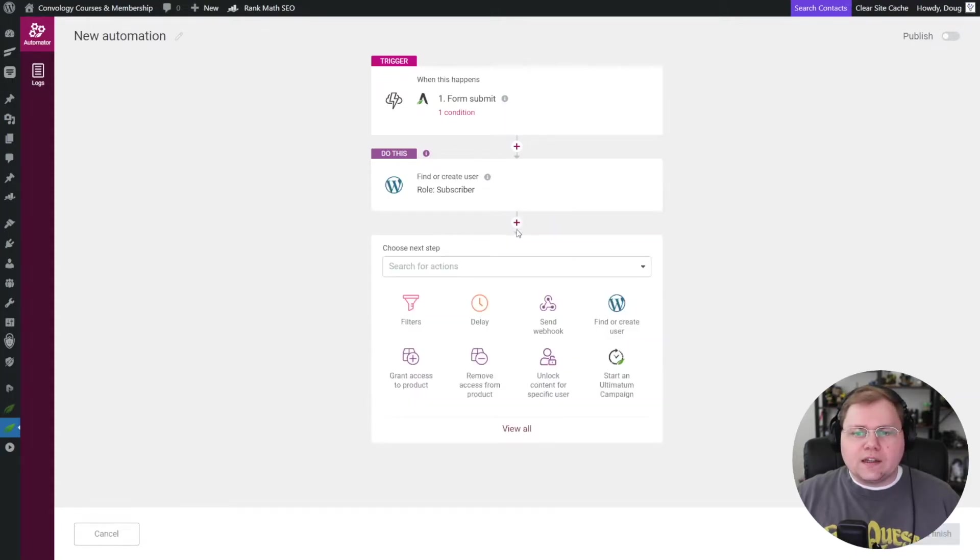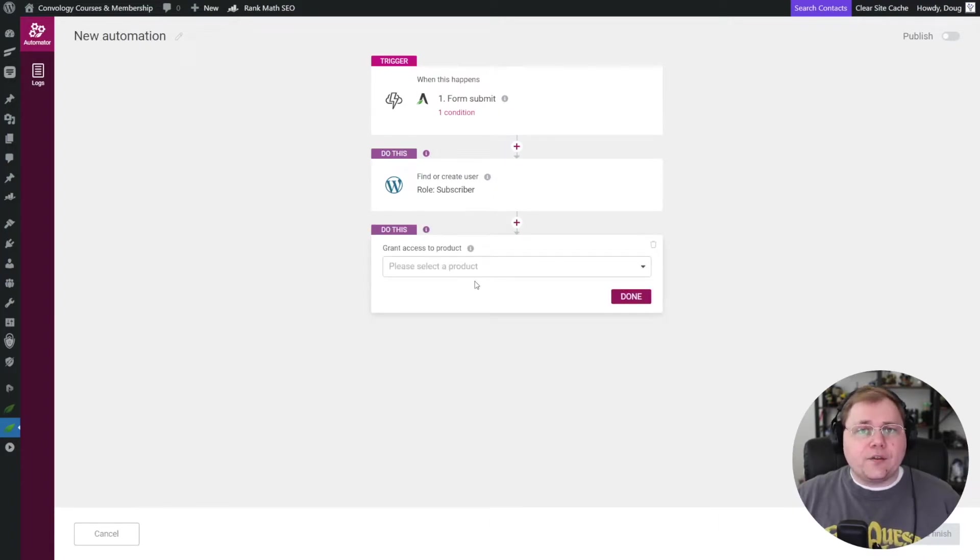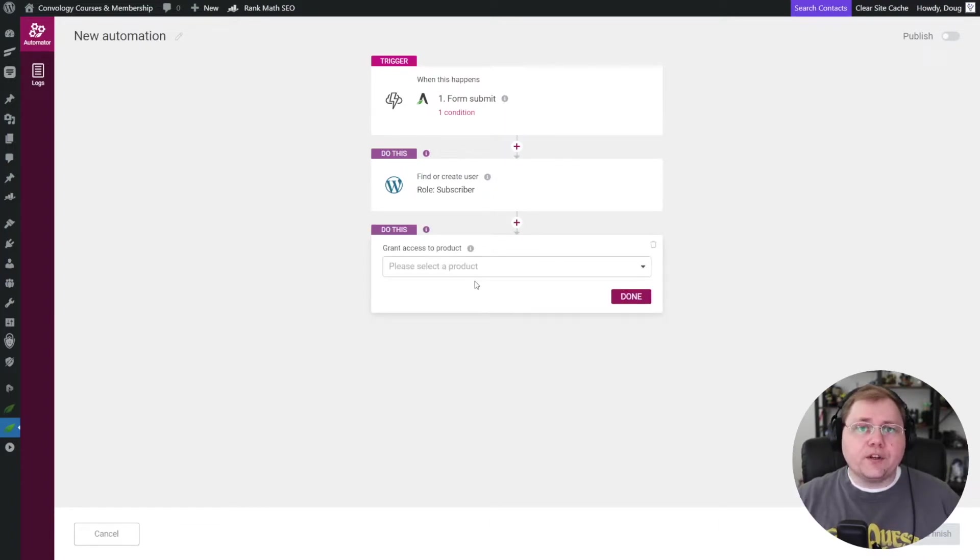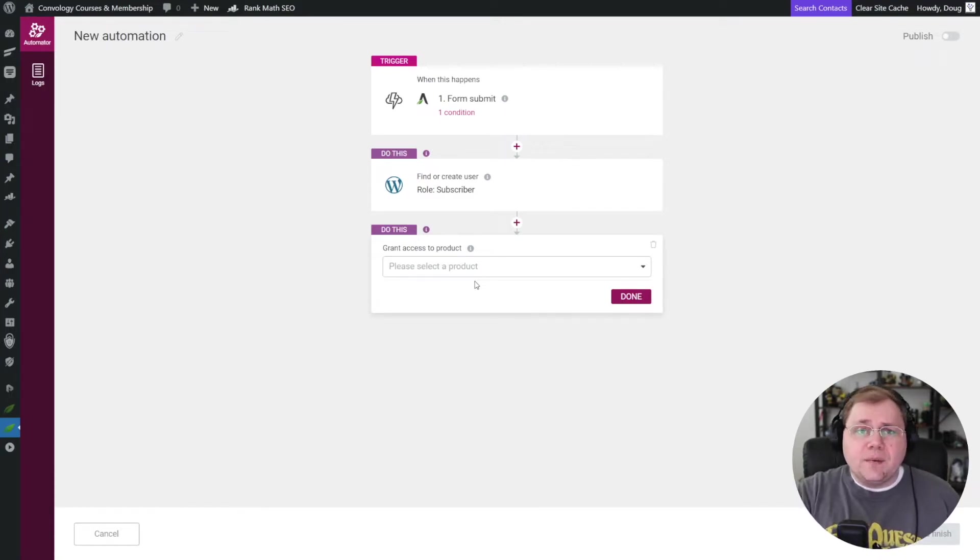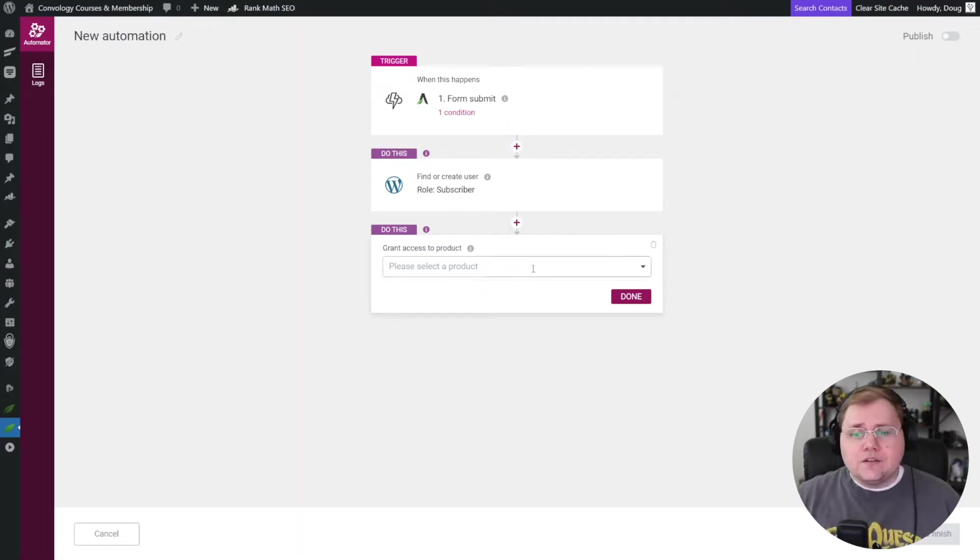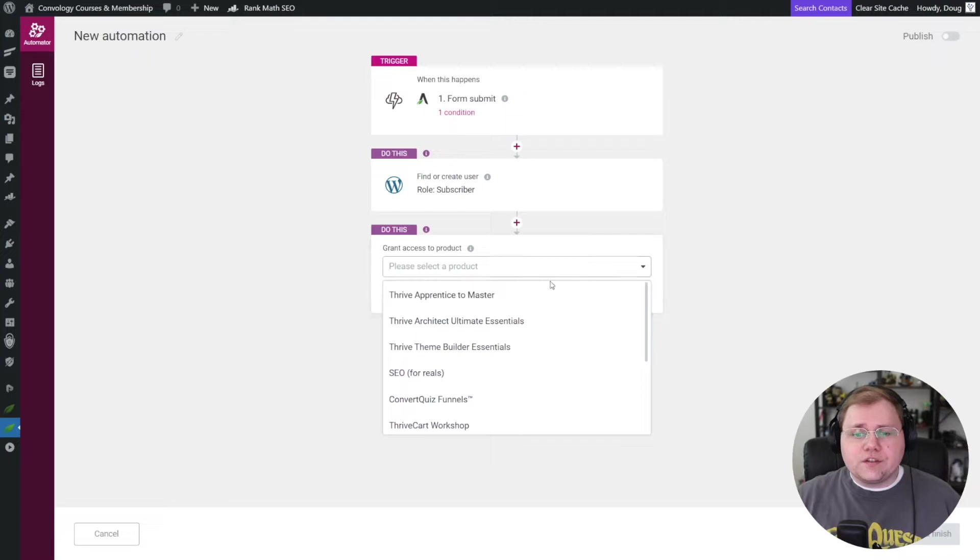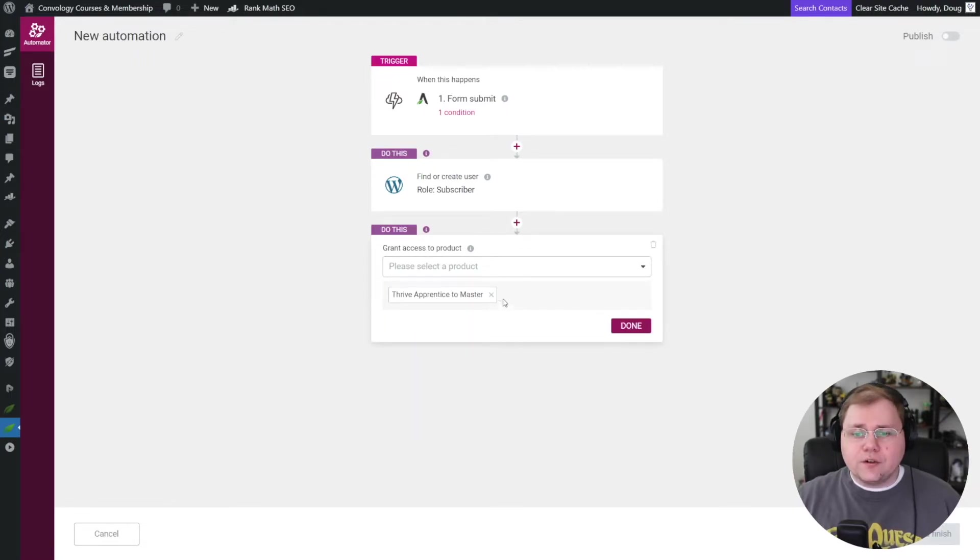So we can say, okay, what role should they be given? Subscriber is the role that I use on my site. Click done. We'll click add another action. And for this, we want to grant access to a product and this Thrive Apprentice product will be the free course or free product. In which case you could, this could be a membership site and you could be giving access to a free resource or whatever you might want to be protecting. So we're going to search our options and I'll just say, pretend that my Thrive Apprentice to master course is the free magnet here. And I'll click done.